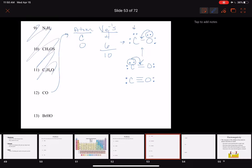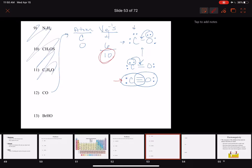With a triple bond, carbon has an octet: two from the lone pair, plus four, six, eight from the triple bond. Oxygen has the same — an octet. We're following the octet rule. The valence electron count is satisfied: two, four, six, eight, ten. The third rule — atoms doing what they like — we follow it when we can, but in this molecule we can't make it happen.